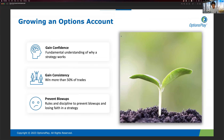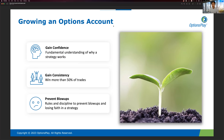Let's kick off by talking about growing an options account, because this is really why most of you are here. How many of you feel confident in your ability to consistently grow your account? Type yes if you are and no if you are not. Typically I see more no's than yes's, and that's my goal — to make sure we can move you in the direction of feeling more confident.